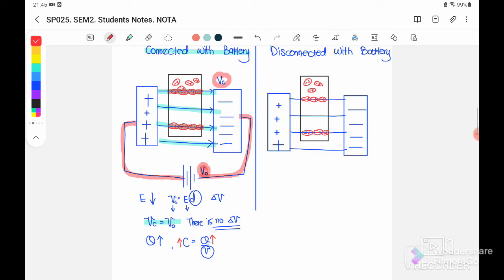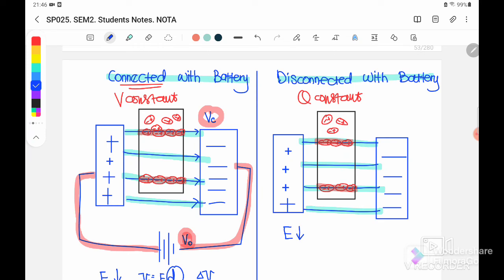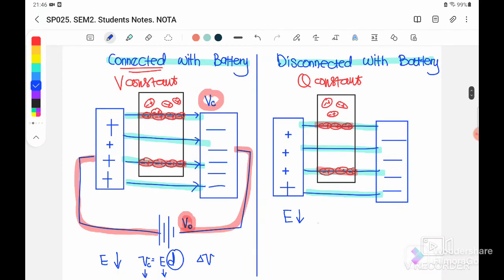Case 2 is when the capacitor is already disconnected from the battery, so Q remains constant. Initially there are four electric field lines. When the dielectric is inserted, it cancels off some field lines, so the electric field strength E is reduced. Since Vc = Ed and d is constant, when E reduces, Vc also reduces. So when the battery is disconnected: Q is constant and V decreases.